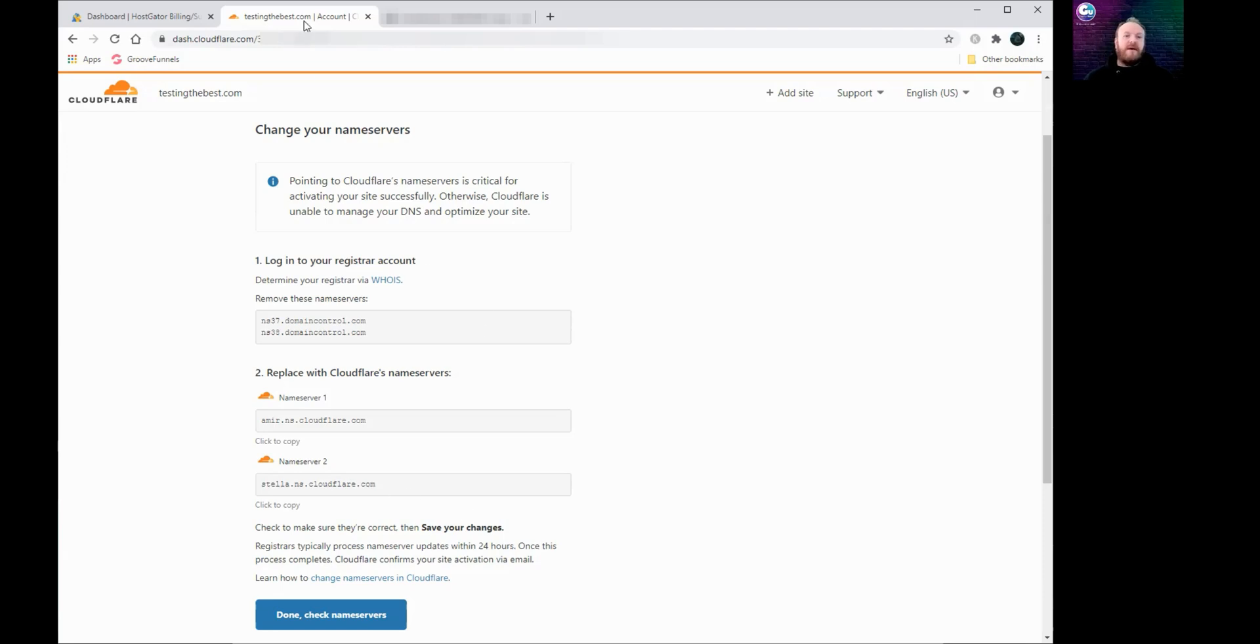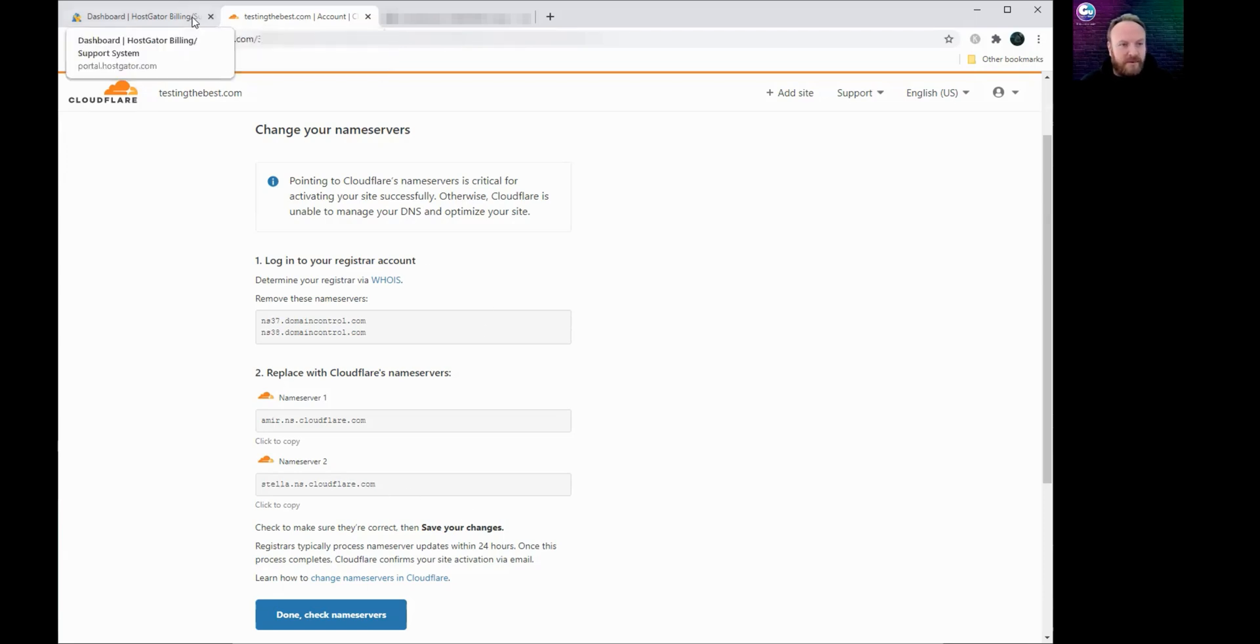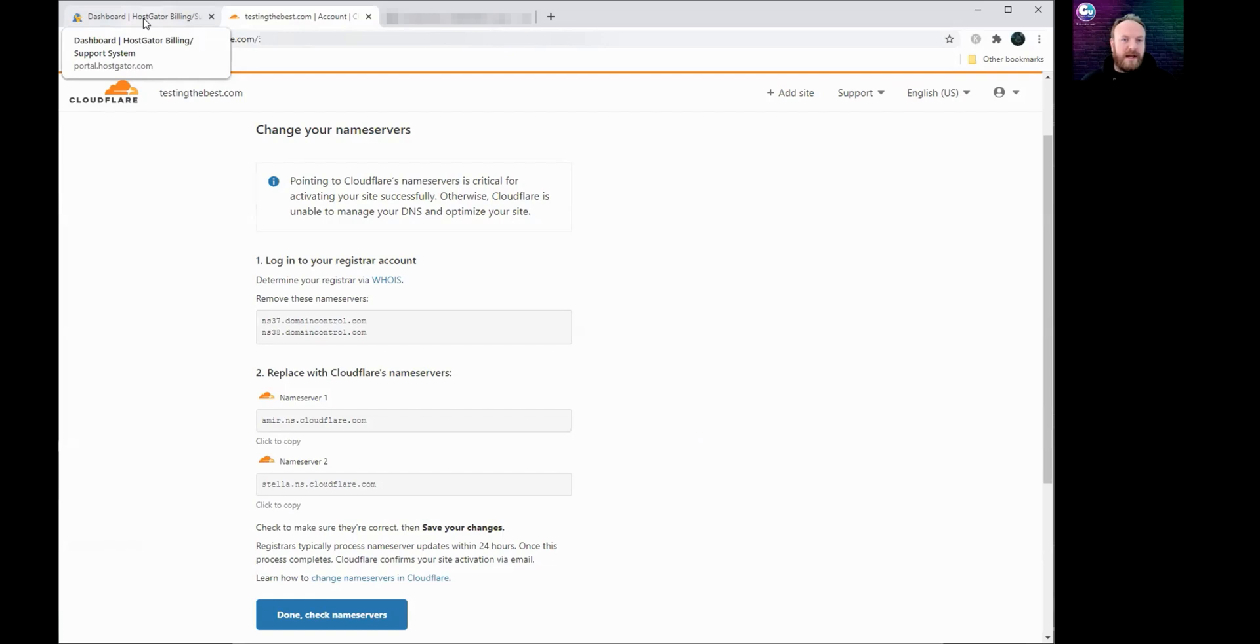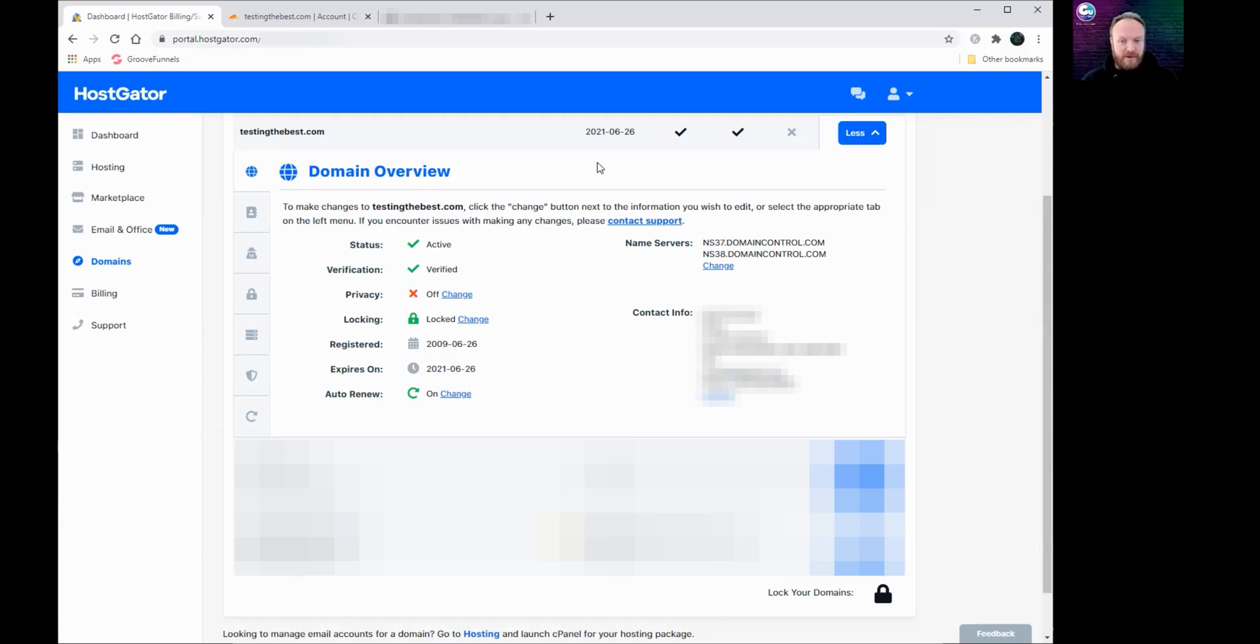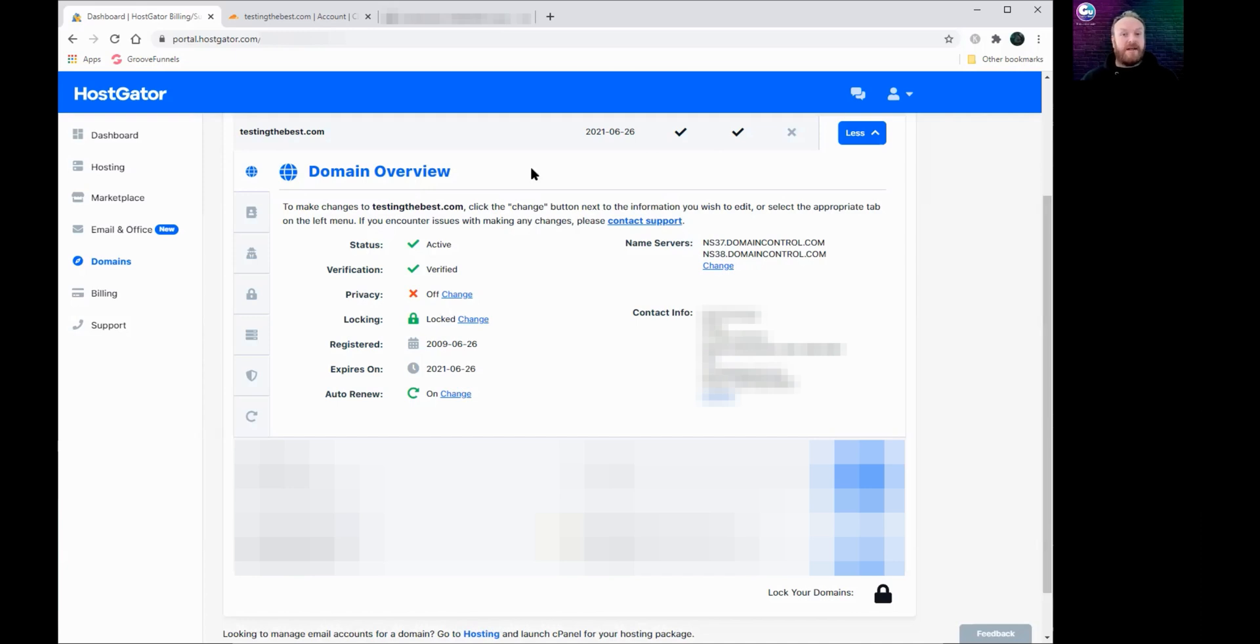It's quite a simple process. In this example I'm using HostGator. The process is the same for any domain registrar. You just need to find the location of that. If you can't find it, either contact support in your particular registrar or have a quick look on Google: how to find the name servers or how to change name servers, and then put the name of your registrar.